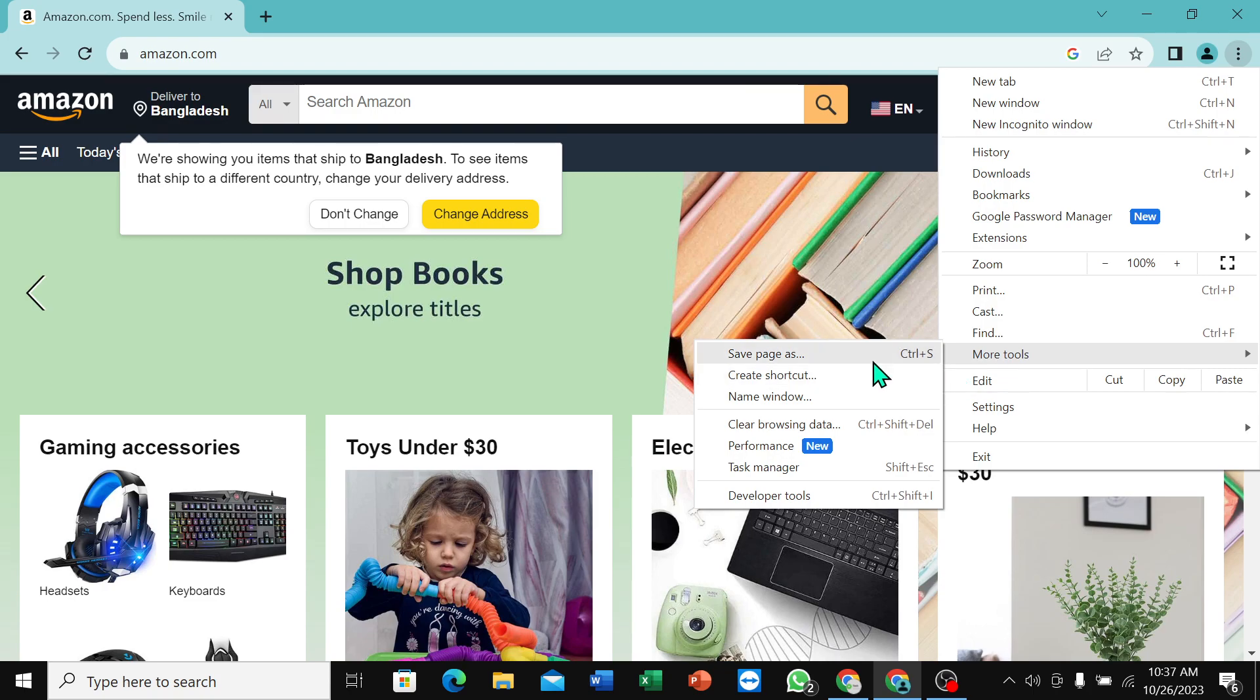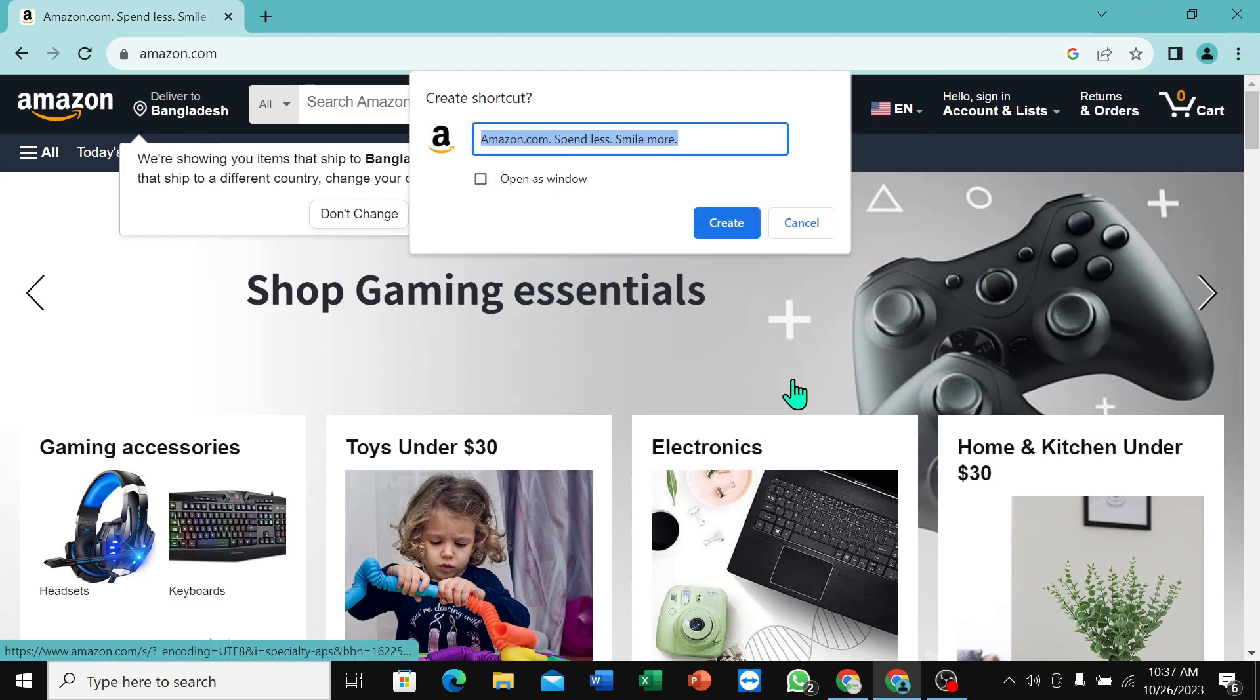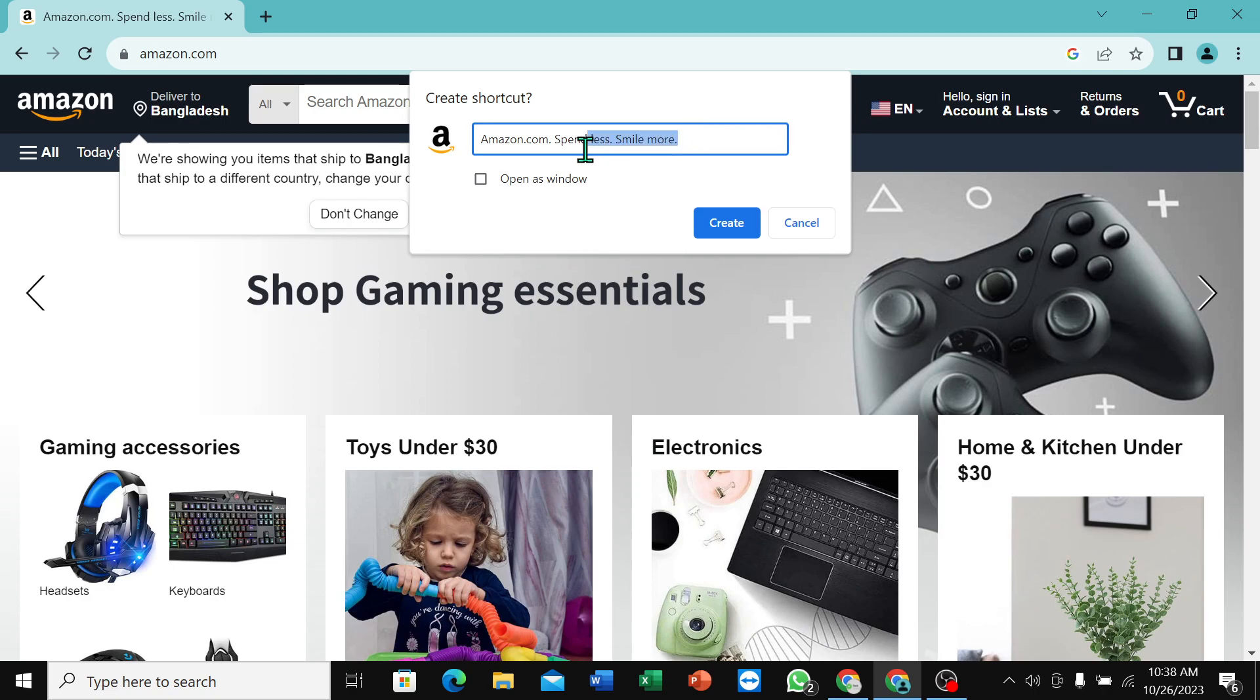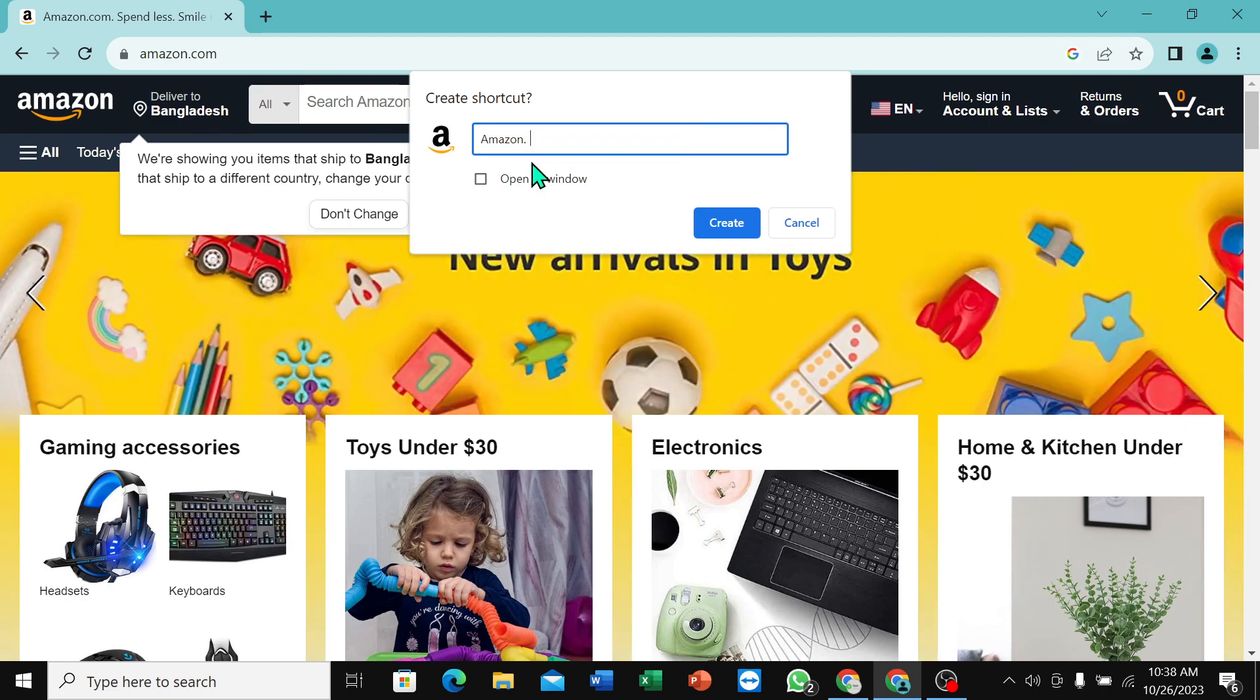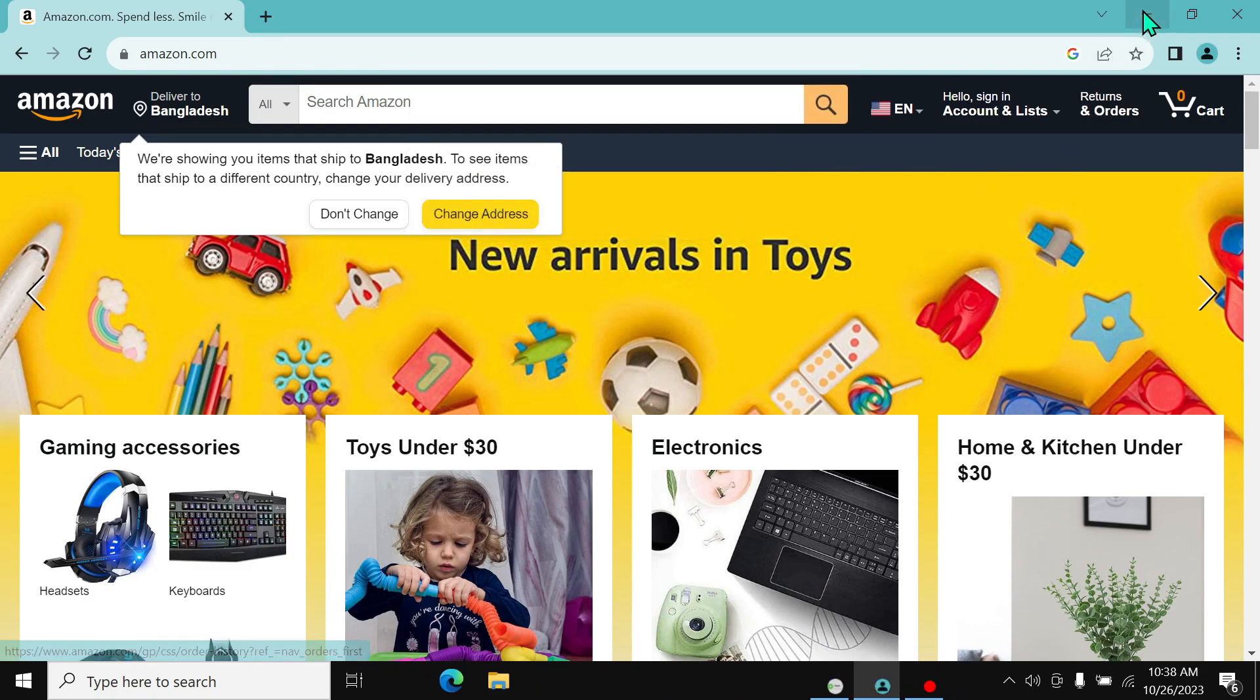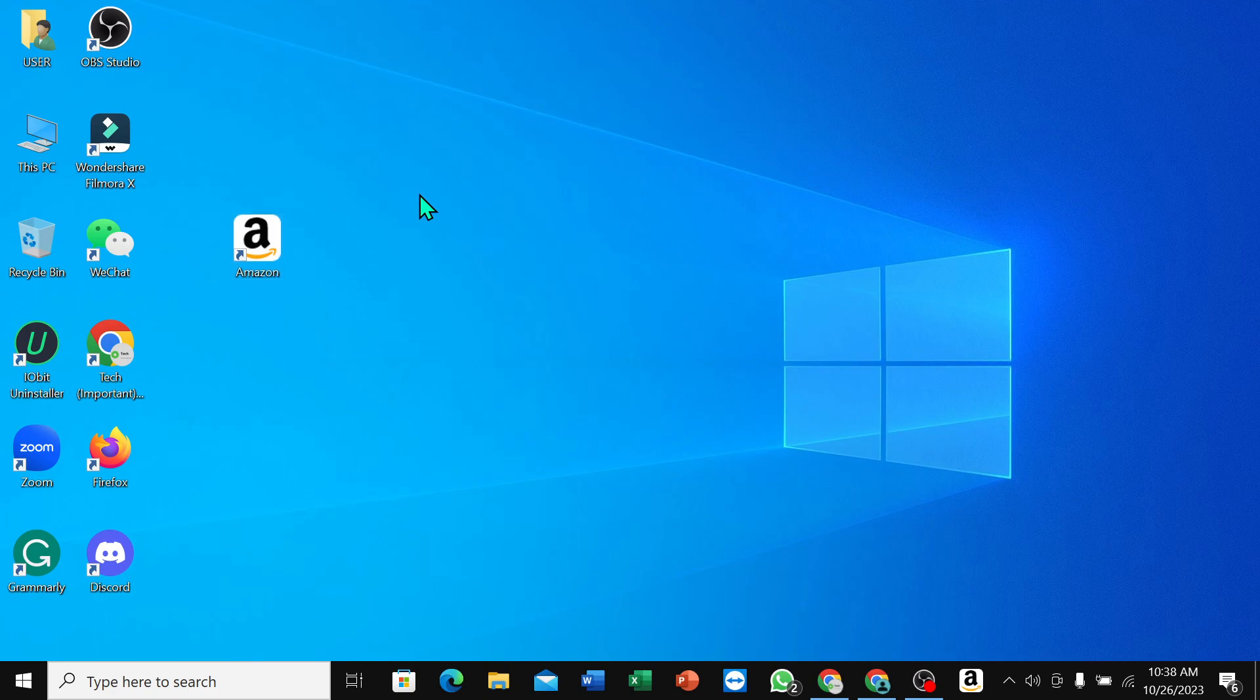You can name it Amazon here, then select Create. Right now, let's go back and see the Amazon app is here. Right now you can use it. So this is the way to install or download the Amazon app to your Windows PC or laptop.